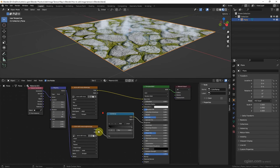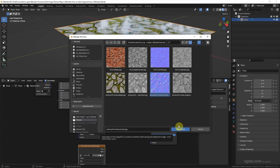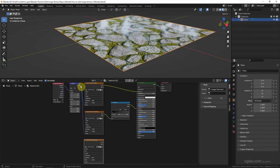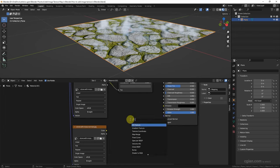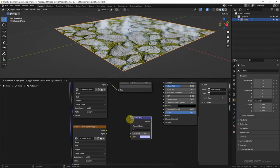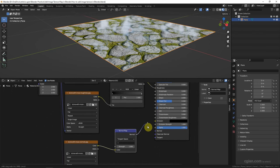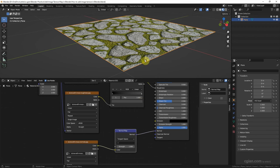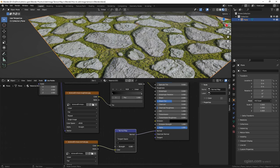Next we can add the normal map. I copy and paste this texture node and replace it with the normal map, using the same Mapping node connected to Vector. Search for a Normal Map node — connect Color to Color, and Normal to Normal. We can then adjust the strength; I will use 0.25.